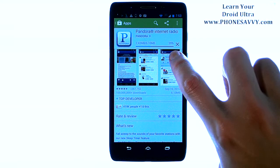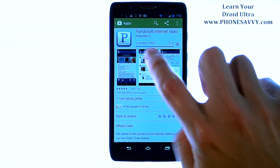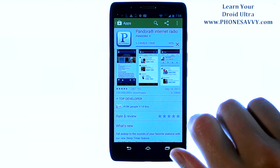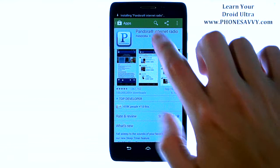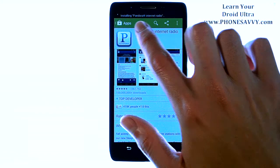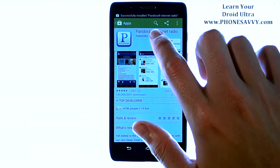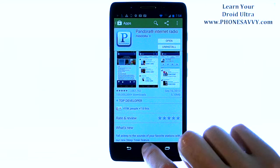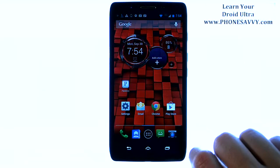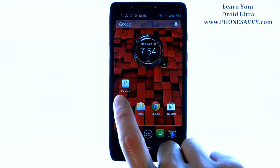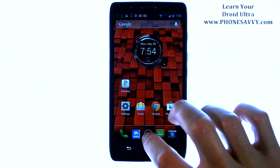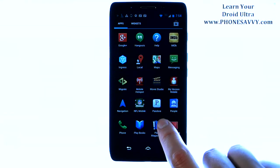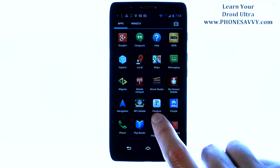It shouldn't take very long since this application isn't very big — it's only 6 megabytes in size. Once that's done, it will begin installing that application on our phone. Once our notification panel lets us know that it's successfully installed, we can go back to our home screen. It'll pop up on our home screen if there's space, otherwise just go into your full list of applications and scroll through and you'll see we have a new icon, which is Pandora.